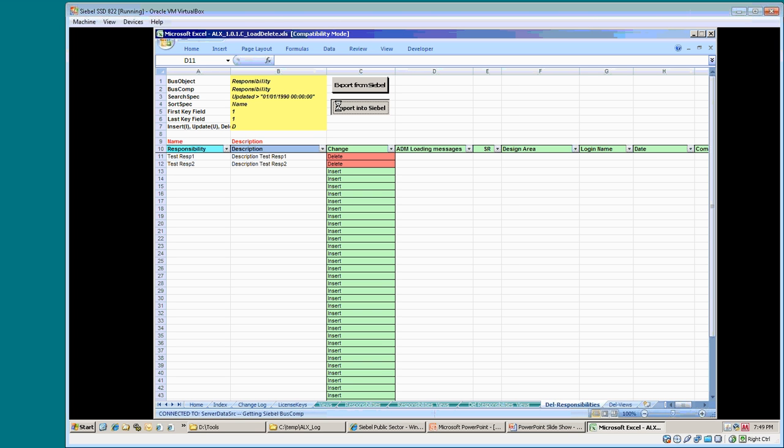Siebel performs a cascading delete. The sum of the actions take more time to finish. The log files show the detailed information about the delete action. The Windows environment variable Siebel_log_events can also be set to see more detail on the SQL level that goes to the database.